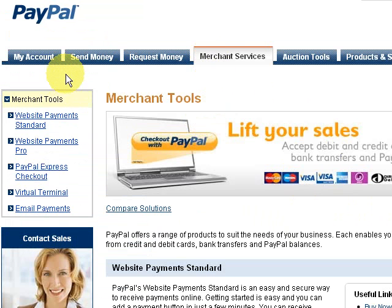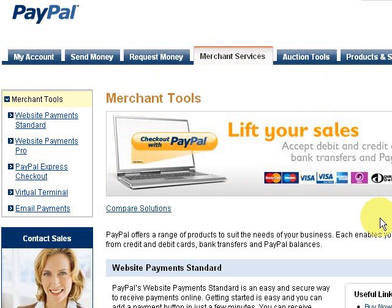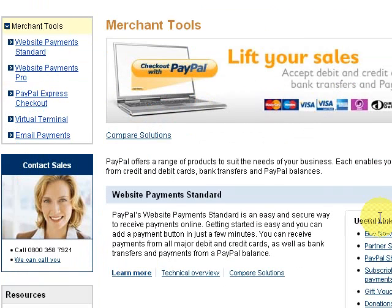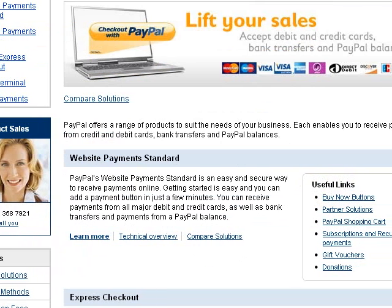Once you've logged in to your PayPal account, you need to go to the top and click Merchant Services. Once you're on this page, if you just scroll down, you'll see under the box Useful Links — we want to click Buy Now button.